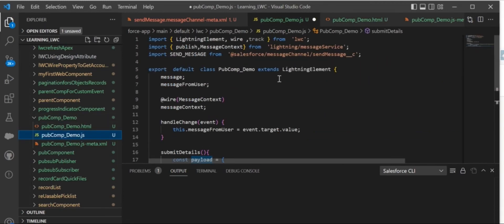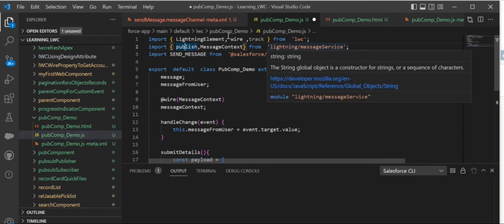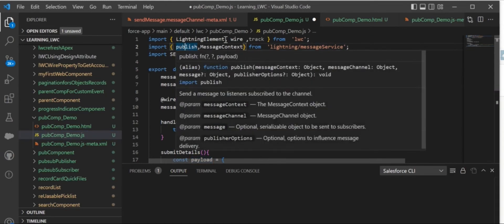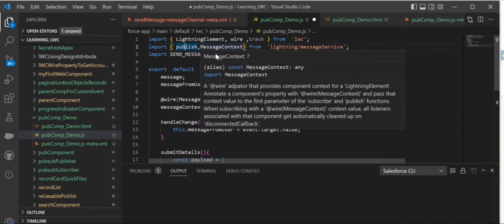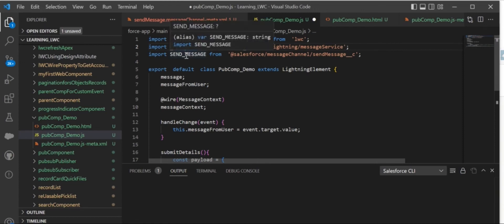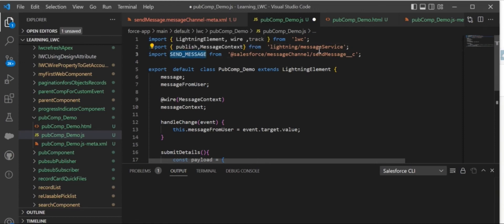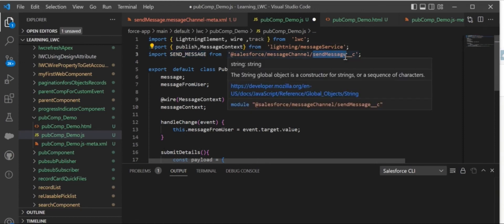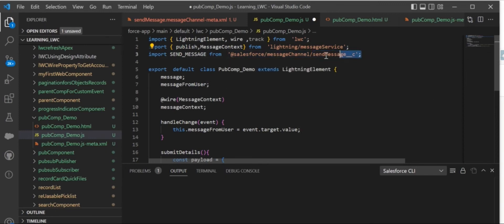In this JS file, first thing you need to do is import the message service—publish and MessageContext. Then you need to import your message channel name. The message channel name will be something like messageChannel__c. Make sure this is the format to import your message channel.